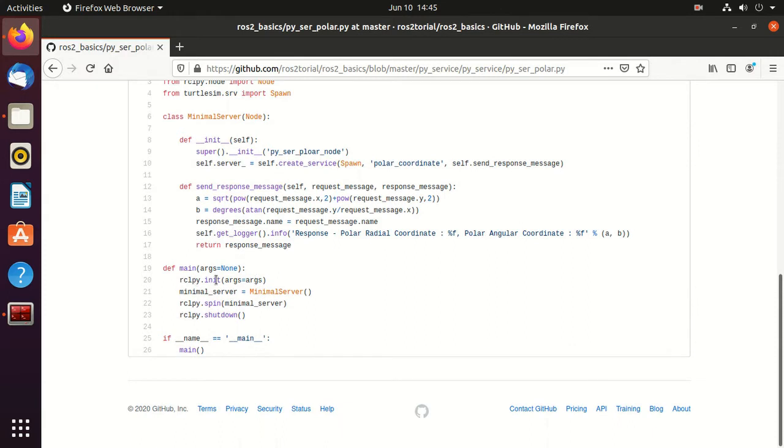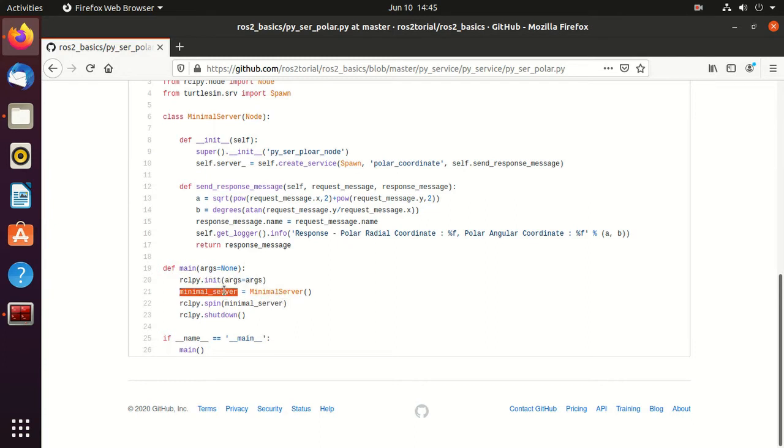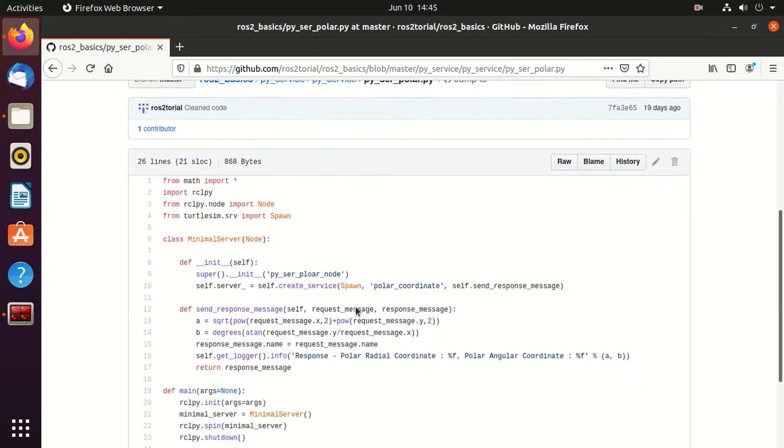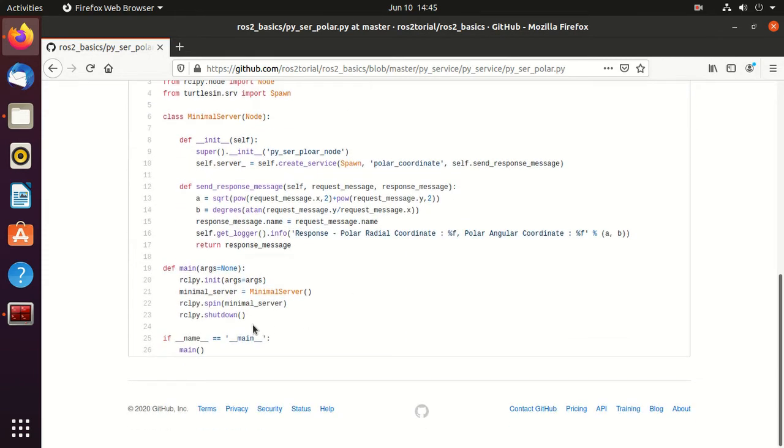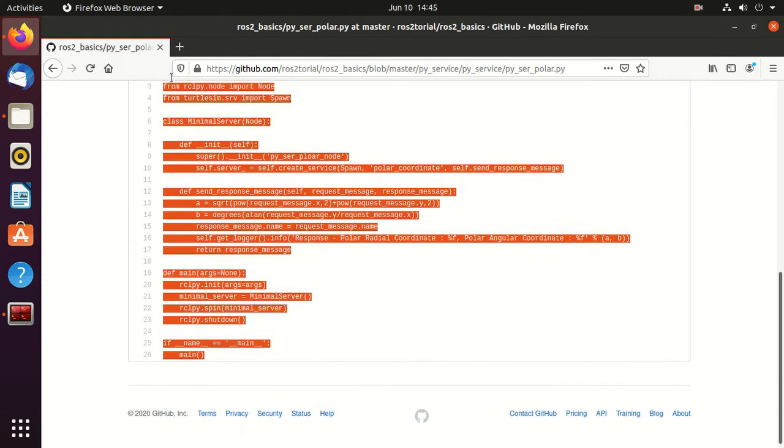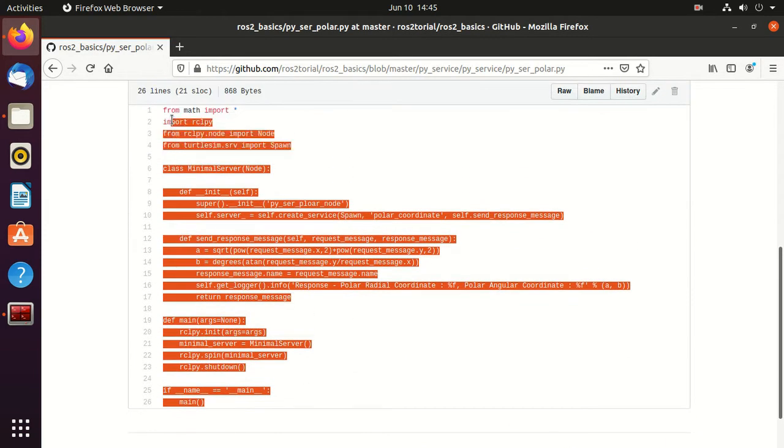Then we have this init - it initializes the ROS. Then we create the object of the minimal_sub_server class. This spin starts processing data from the node including callbacks from timer.